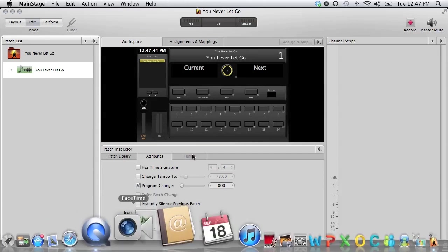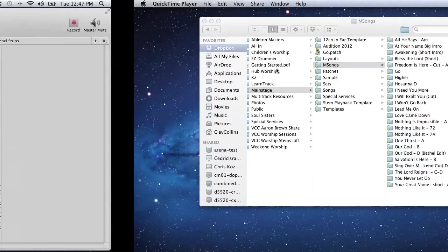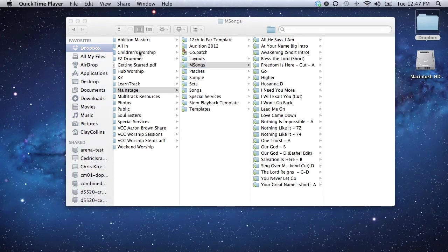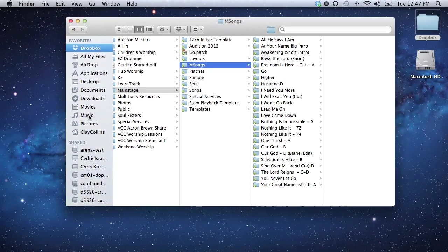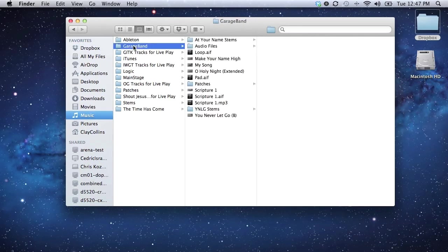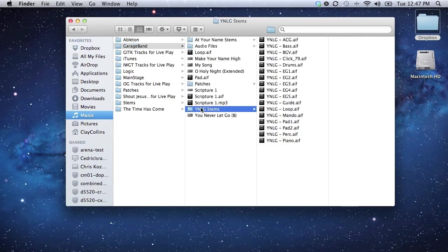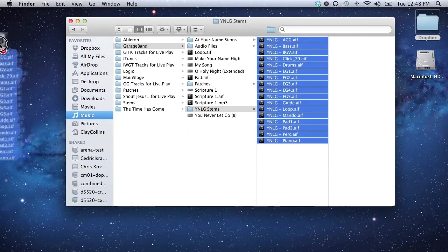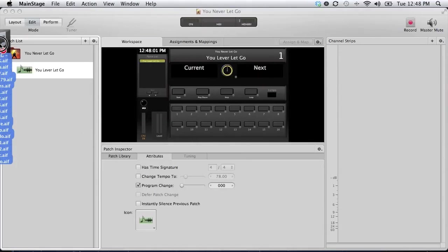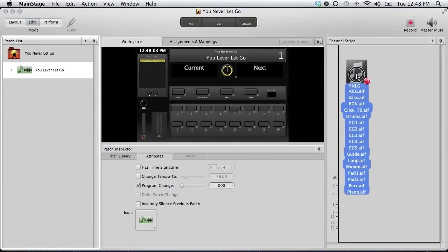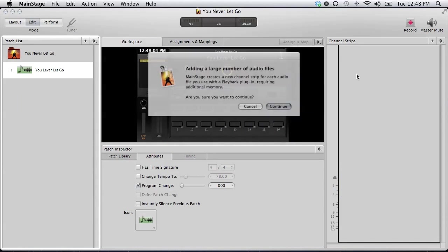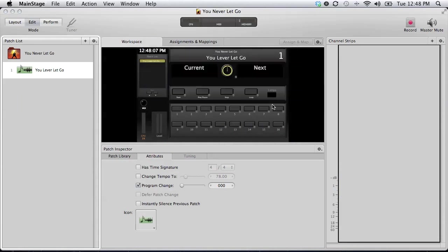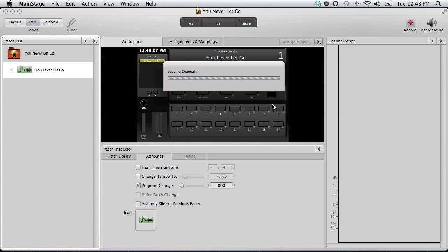So what we need to do firstly is to take our stems, which are in my music folder, in my garage band folder, and here they are. So I'm basically just going to pick all these guys up, and I'm going to drag them straight into that patch, into the channel strip area. And say yes.